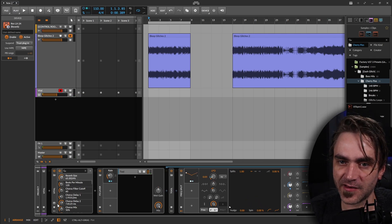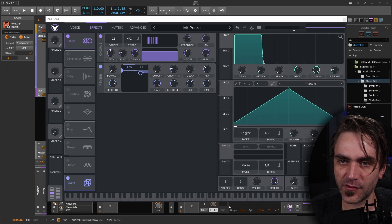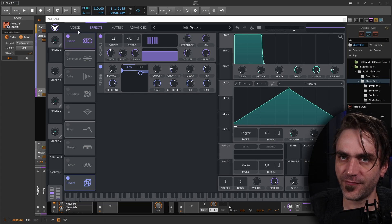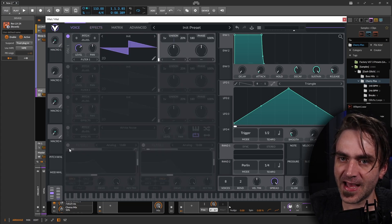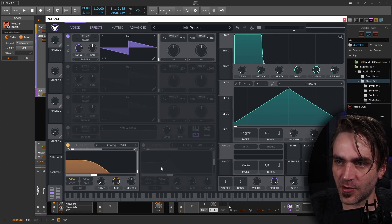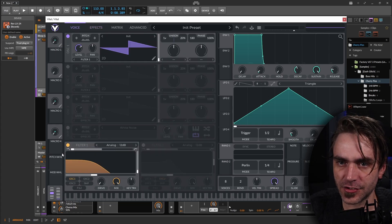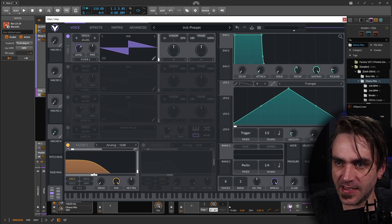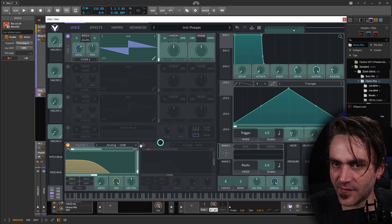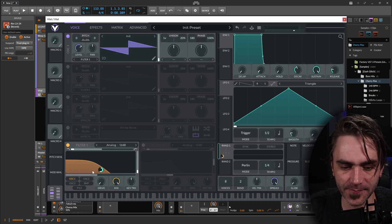That is amazing! For just a little bit of extra oomph, we can add some modulation to the filter in Vital. So let's add a random modulation source.